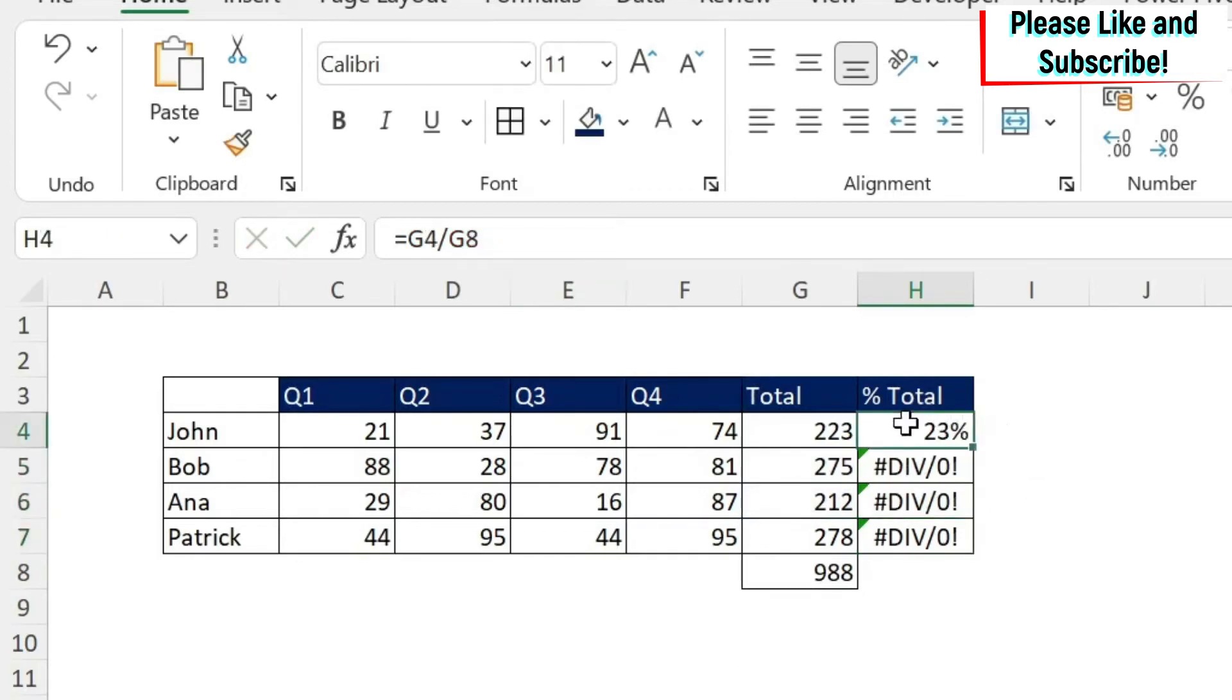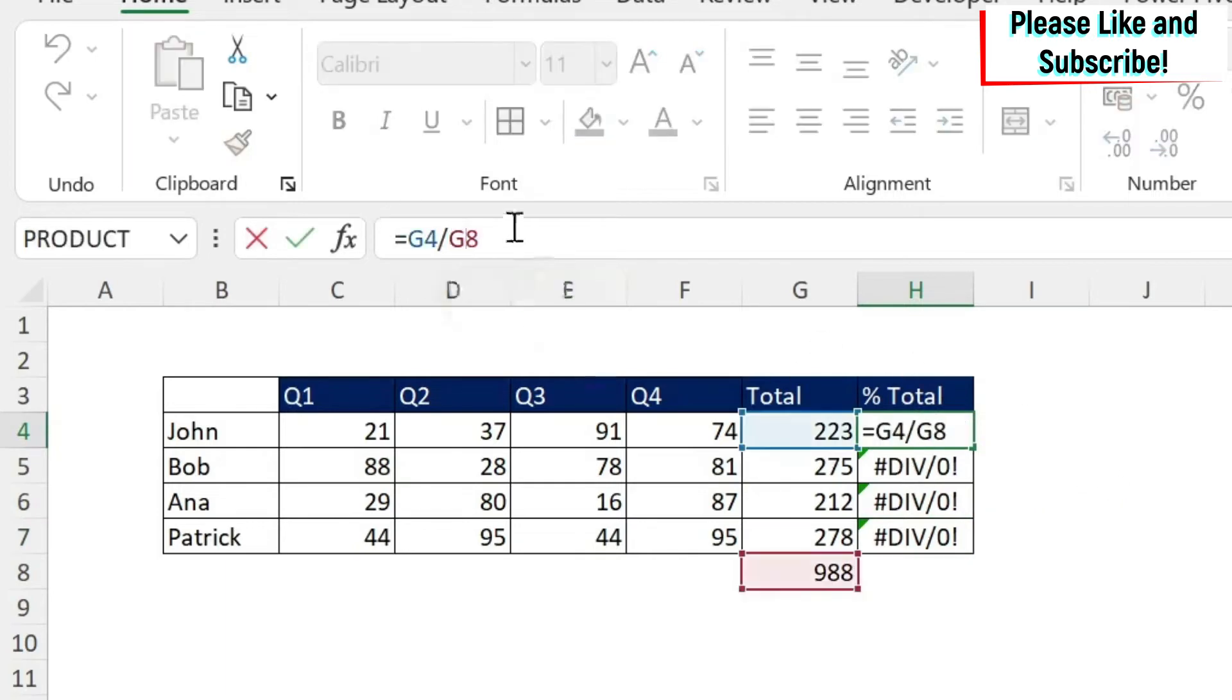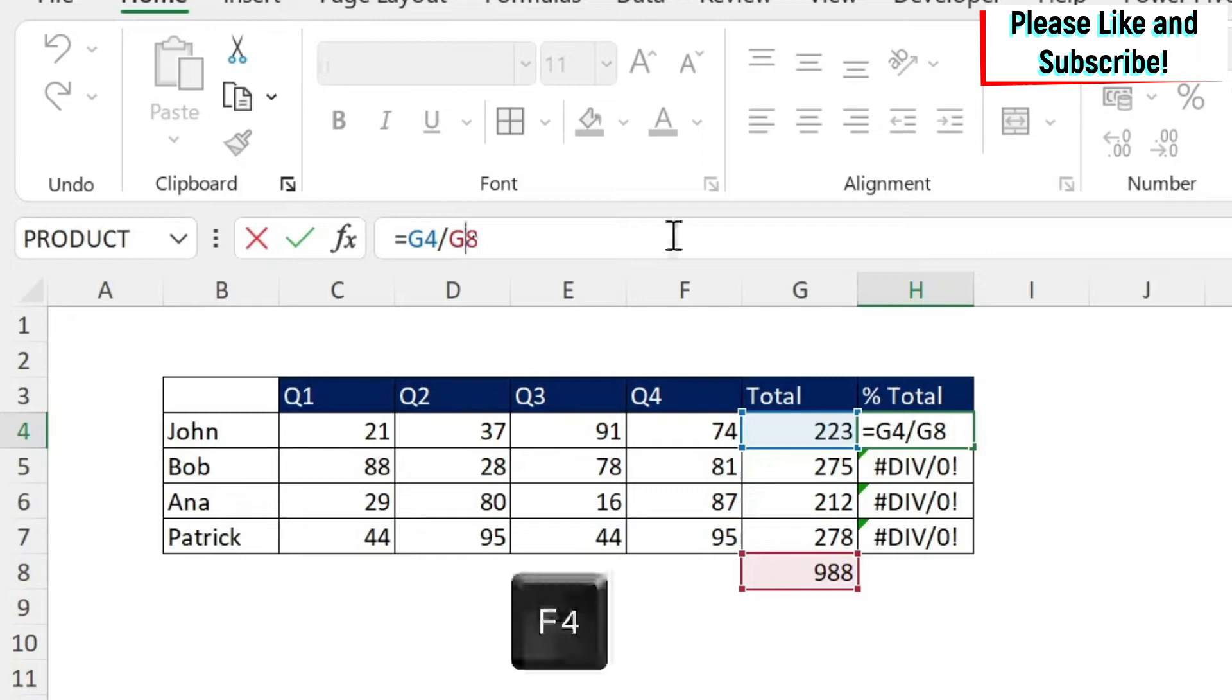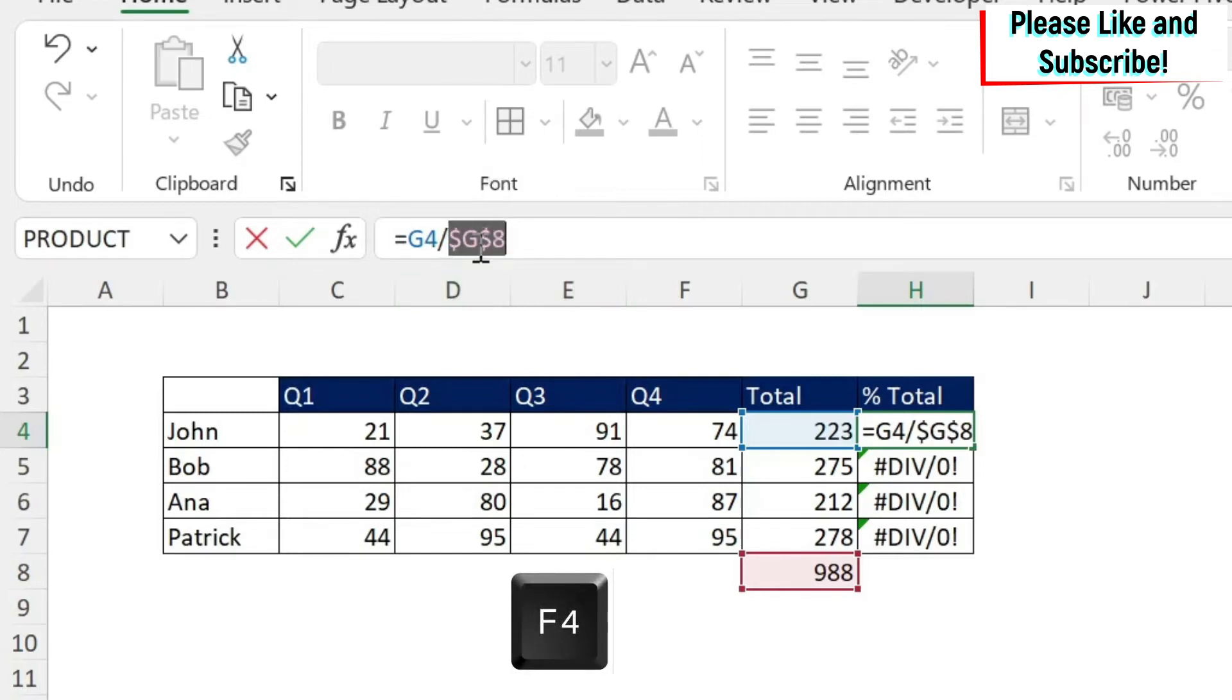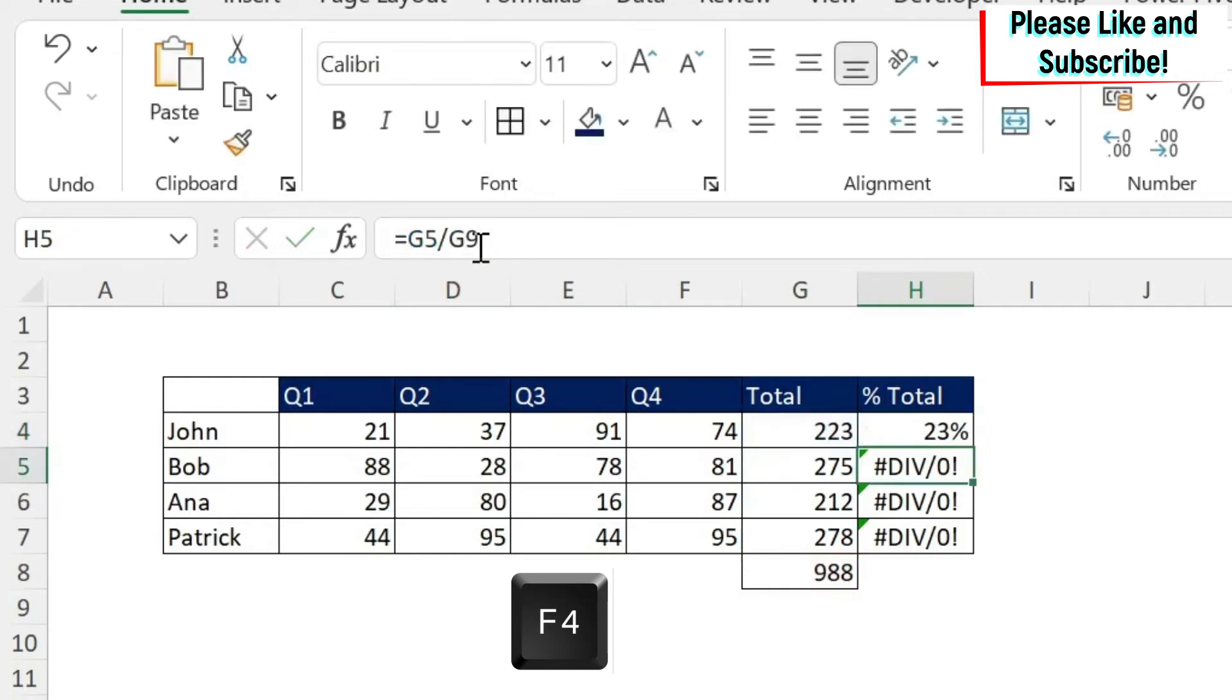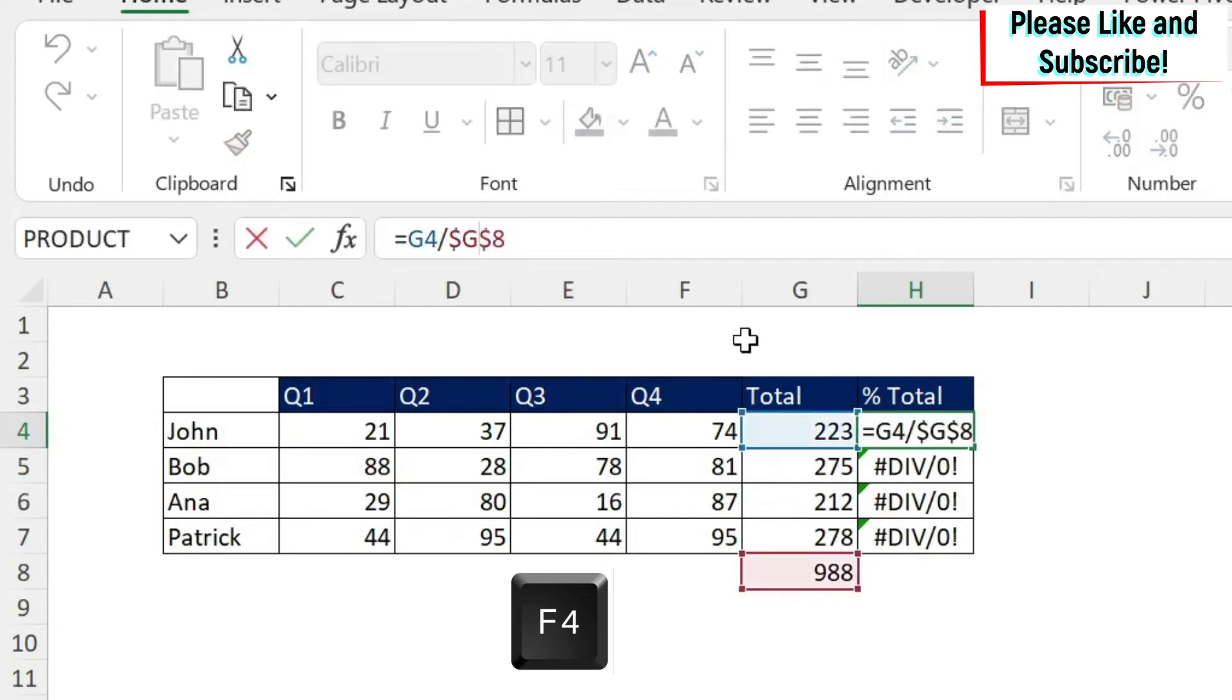How can I fix this? By using the dollar sign. I'll go to the first one and I want to fix G8. I want to fix the column and the row, and this is called absolute referencing. I can do F4 and you can see that you get two dollar signs—one in front of the column, one in front of the row. If you say Enter, then you have fixed your formula.